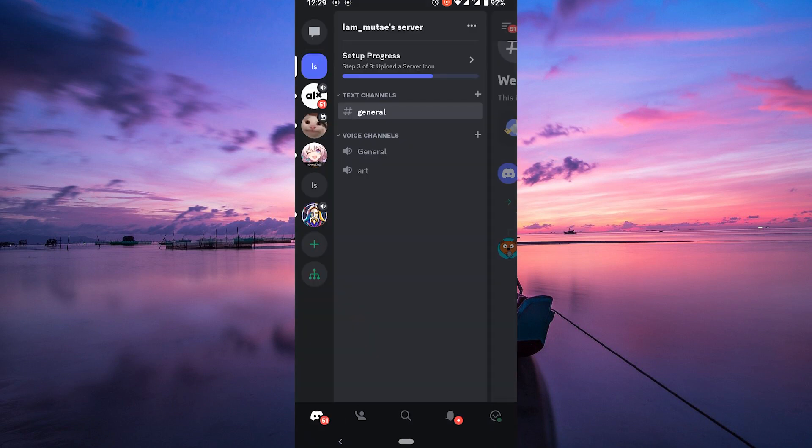as outdated graphics drivers, corrupted Discord files, or a conflict with another software program. It can be frustrating, but don't worry, we've got you covered with some simple steps to fix it. Let's jump right in. If you're encountering the